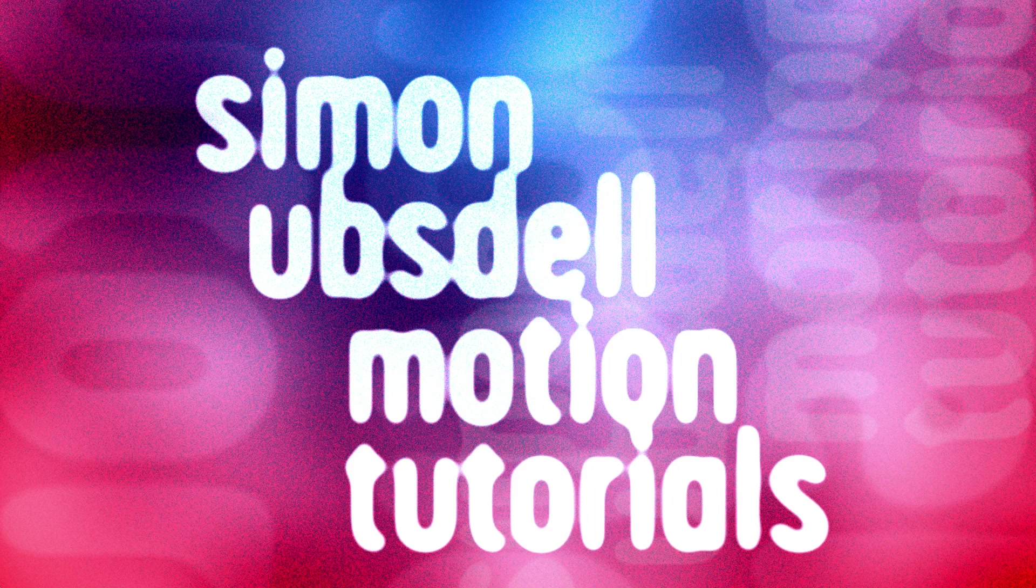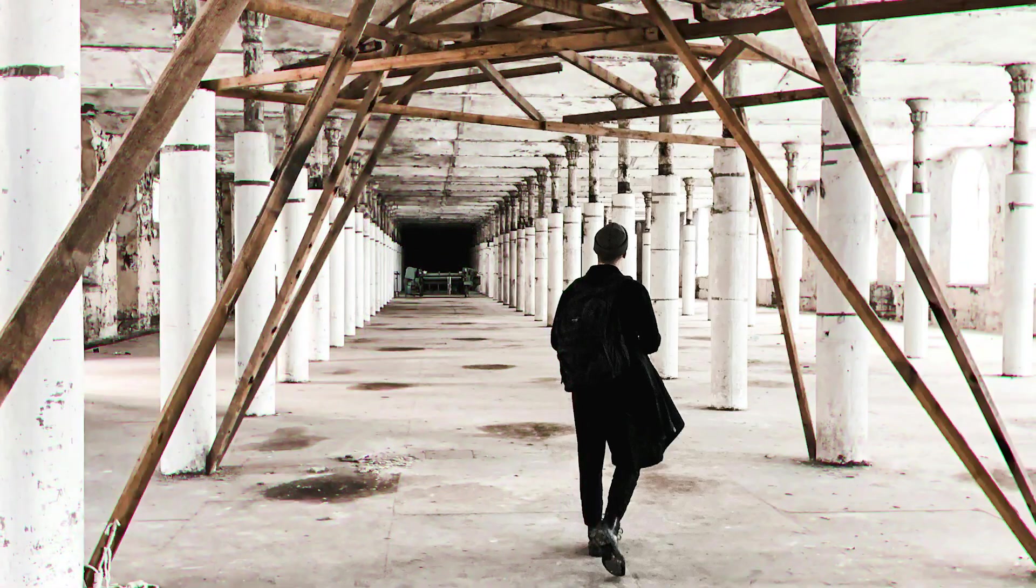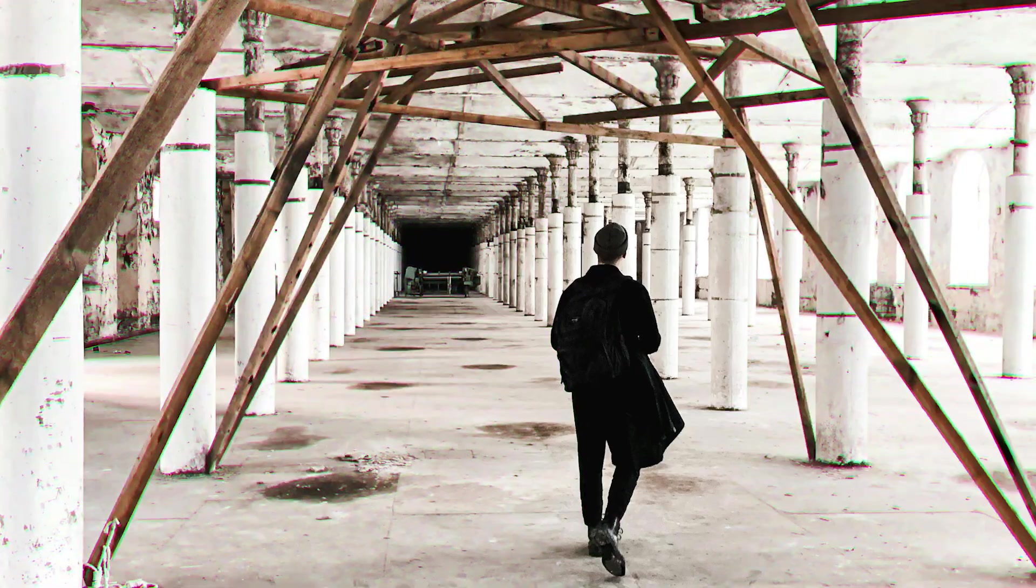Hi, this is Simon Obstel and welcome to another tutorial for Apple Motion. Today we'll be taking a look at building this interesting chromatic aberration effect. I will be turning this into a template that I will share with you in a separate video, but for now let's look at how it all works.